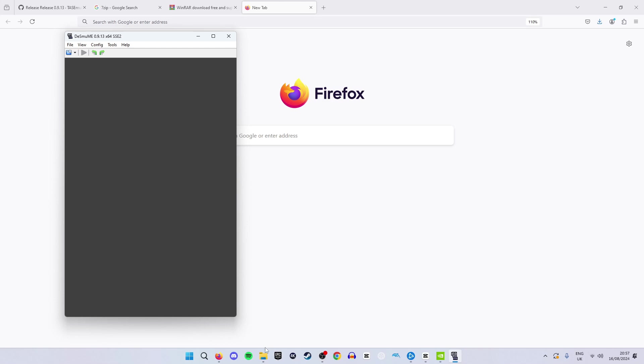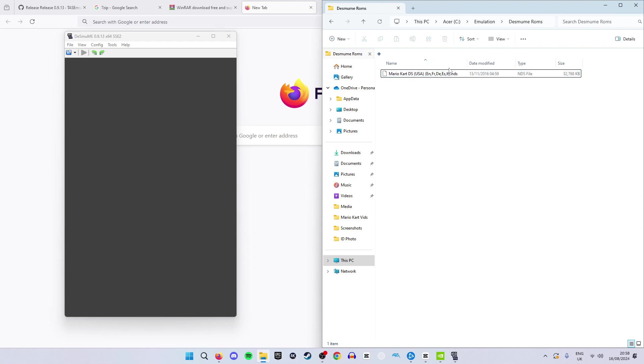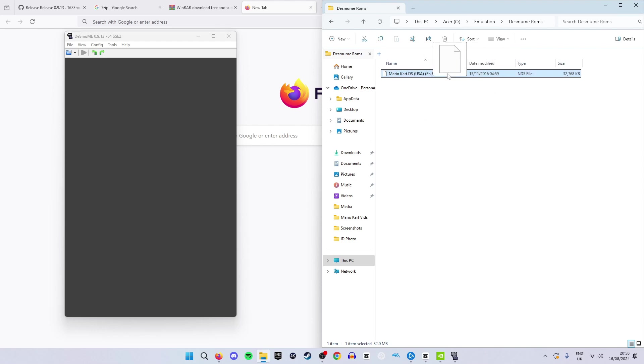Once you have a game save it to a location where you can easily remember it. This is where I've saved my location to if you want to use something similar. For this example I have Mario Kart DS. However it can be any game of your choice. Click the game and then holding left click move it around. This will allow you to drag the game.